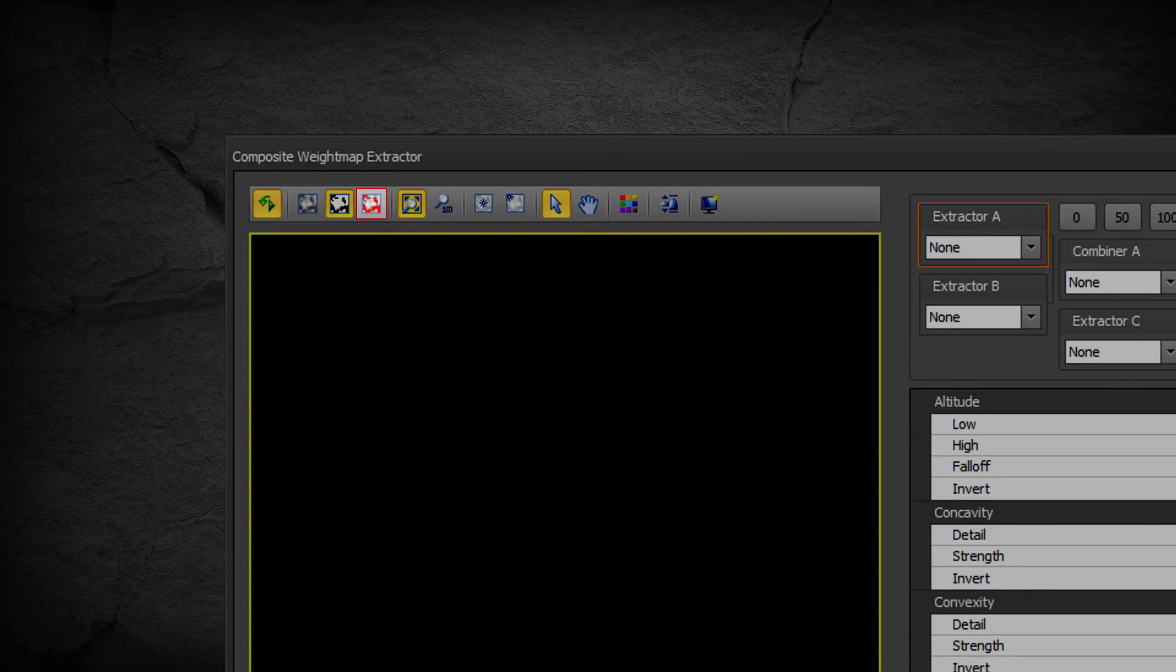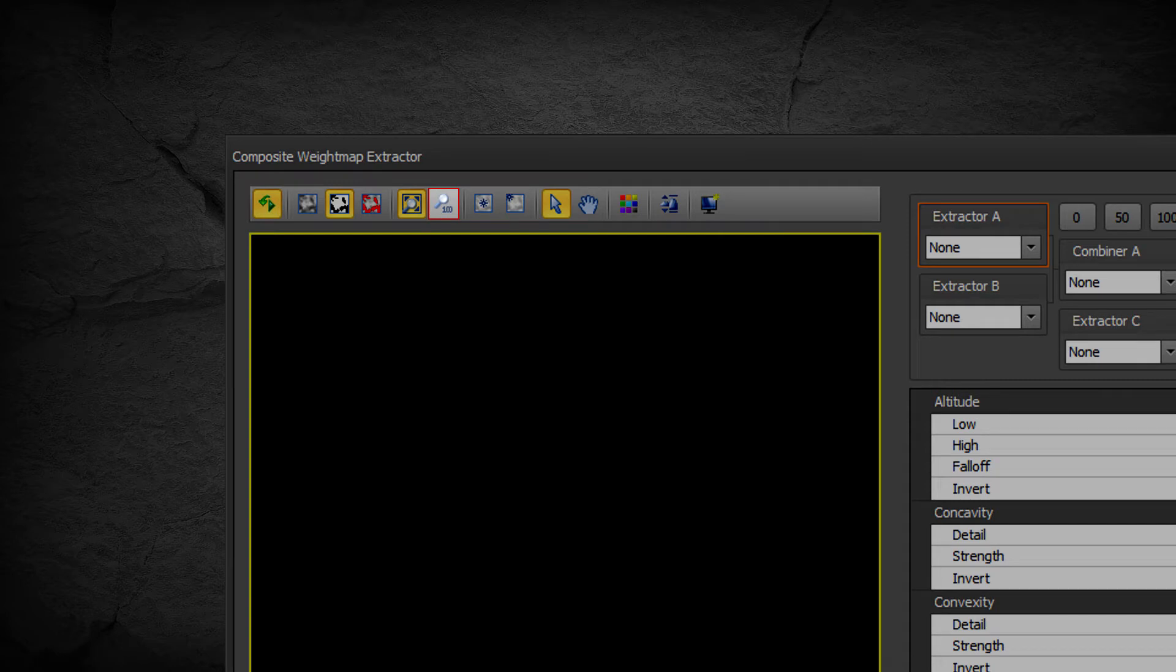View Overlay to view the Weight Map Mask overlaid on the Height Map. Zoom to fit within the preview window, or Zoom 100% in the preview window.